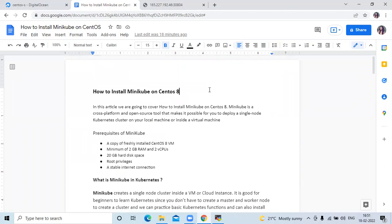In this video we have learned how to install Minikube on CentOS 8. Thank you for watching our video. I hope you liked the video and found it helpful. Please like, share, and subscribe to our DevOps Hint channel.